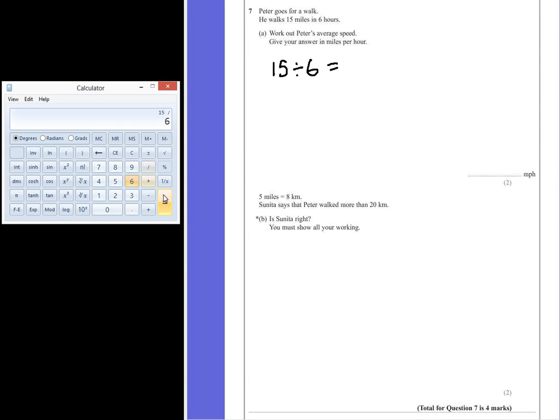So 15 divided by 6 is 2.5. So his average speed is 2.5 miles per hour.